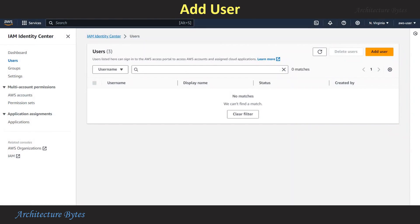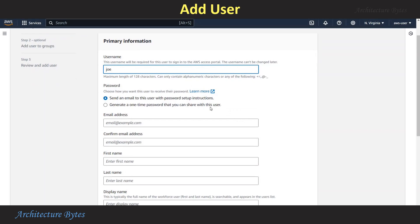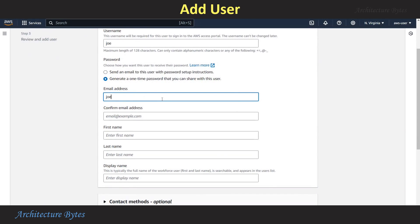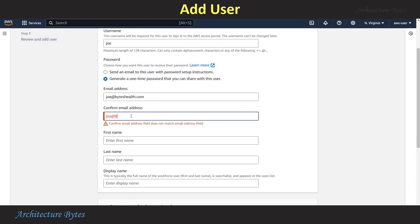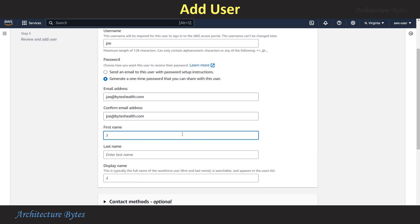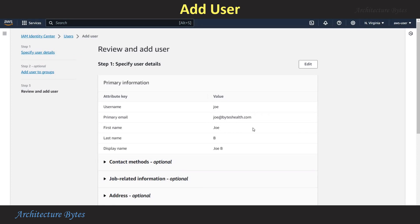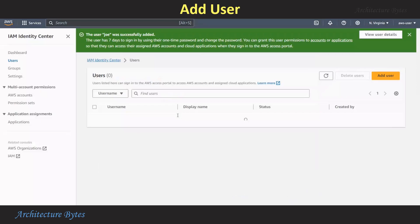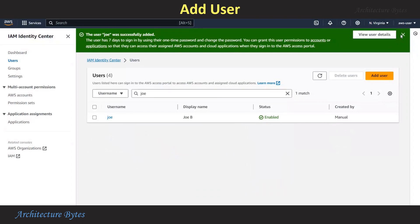In the AWS Console, under IAM Identity Center, hit Add User. Provide a username — Joe in this case. Select Generate a One Time Password, provide an email address and confirm it, then enter first name and last name. Hit Next, review all the information, and hit Add User. You can copy the one-time password. The user is ready.